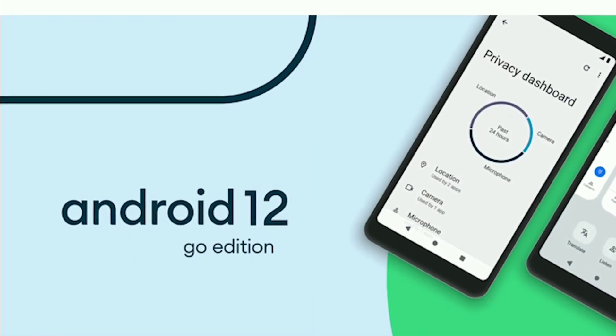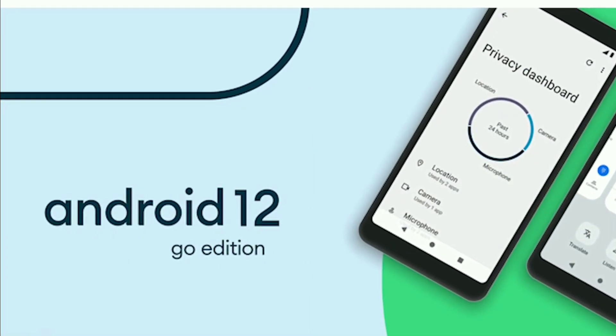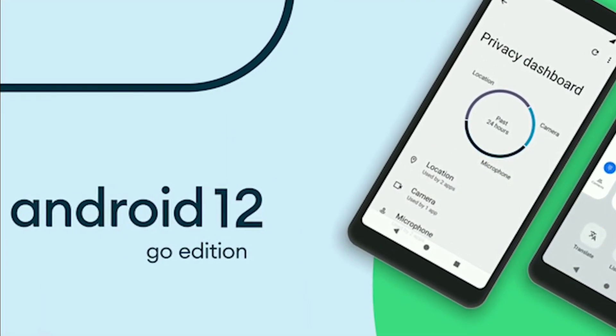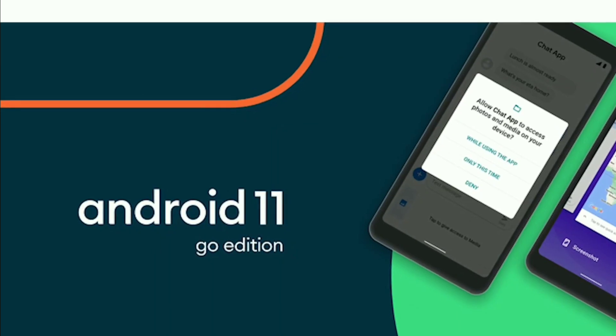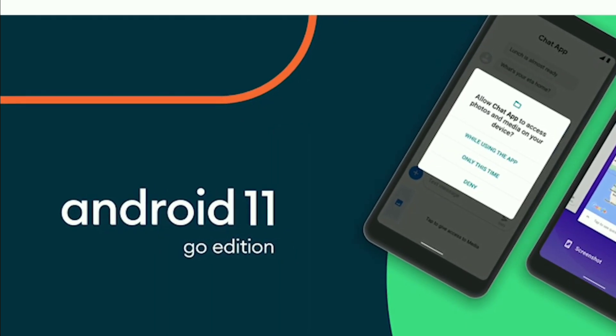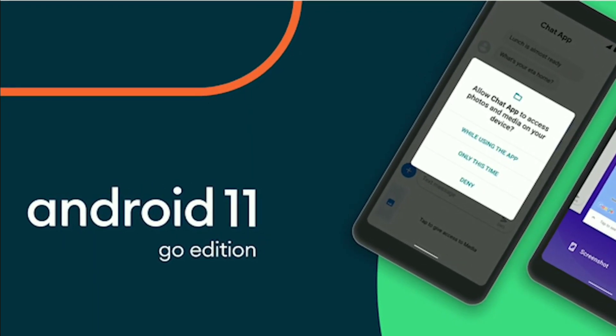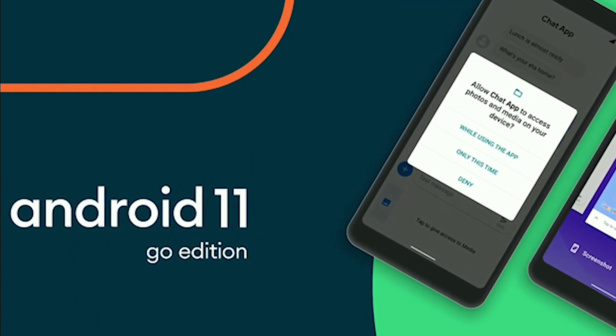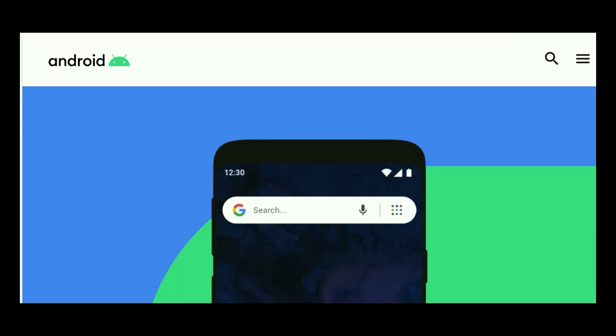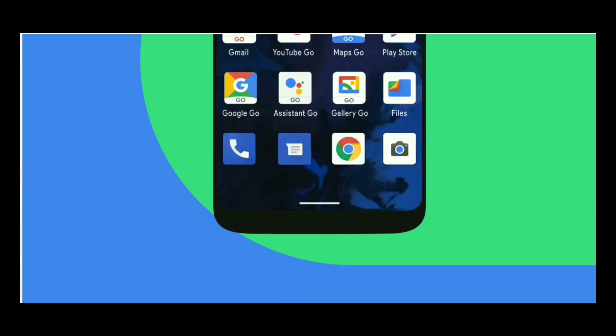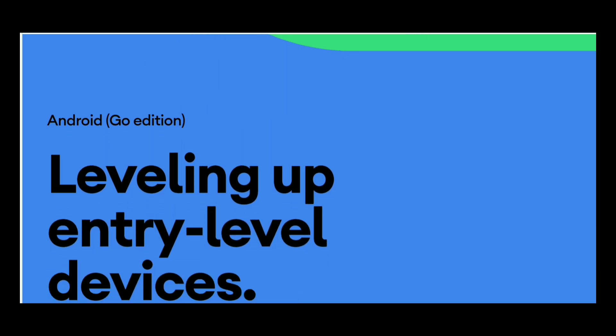Android Go is a lightweight version of Android operating system. Google announced Android Go back in 2017. Android Go is designed for low-end budget devices with less than 2GB RAM. The first version of Android Go was available on Android Oreo.